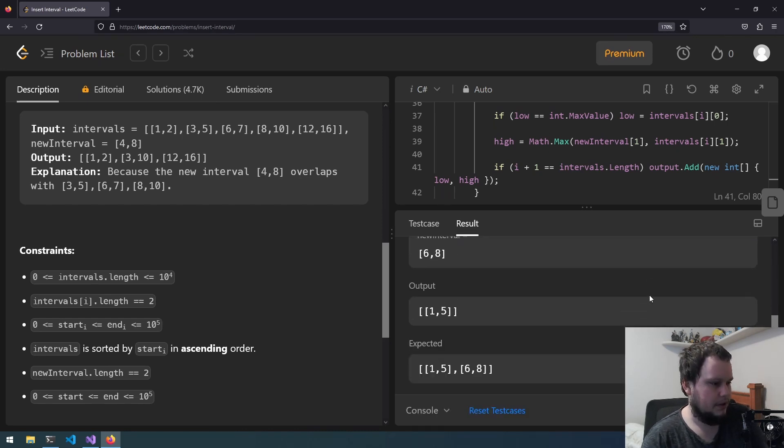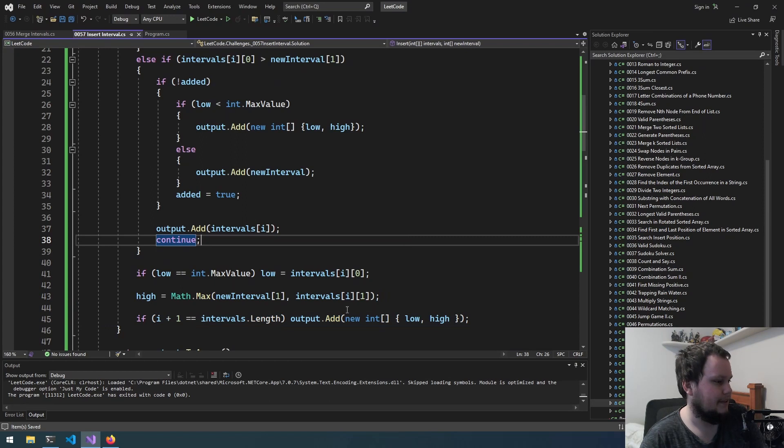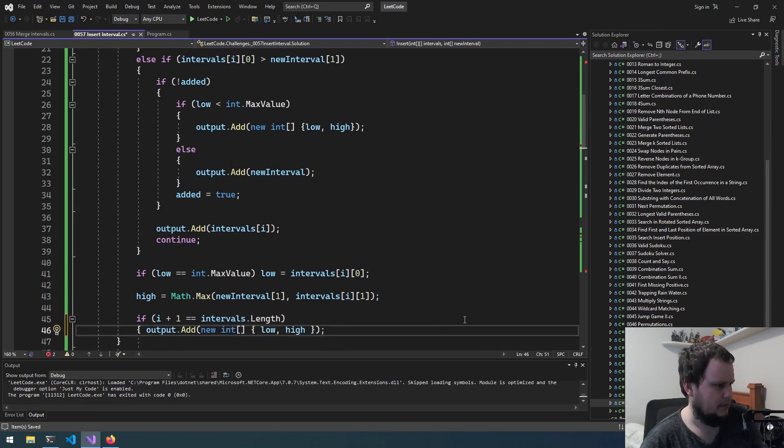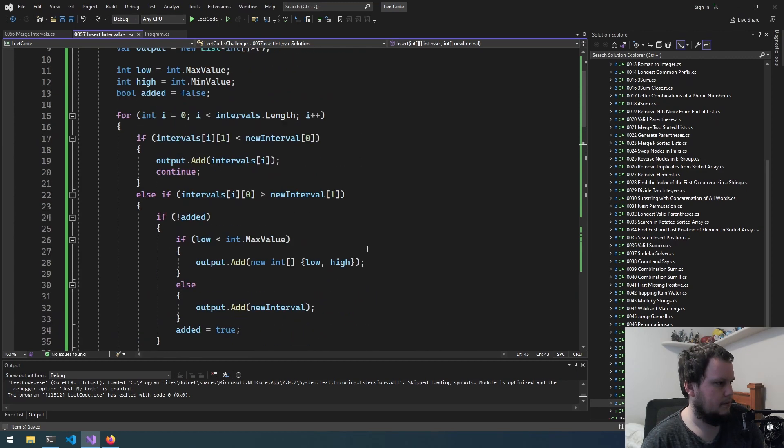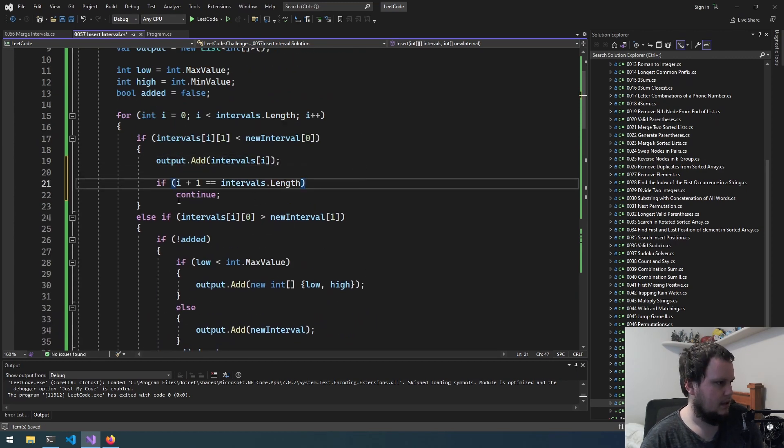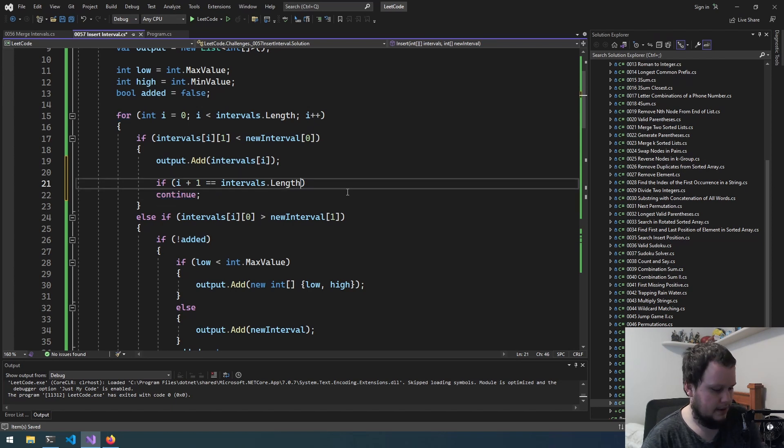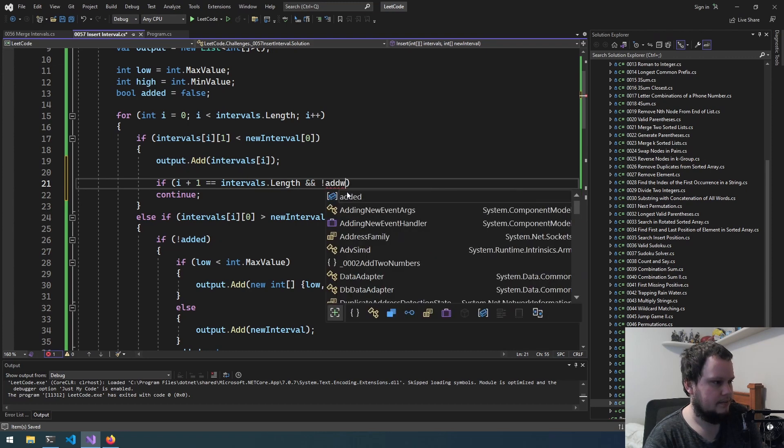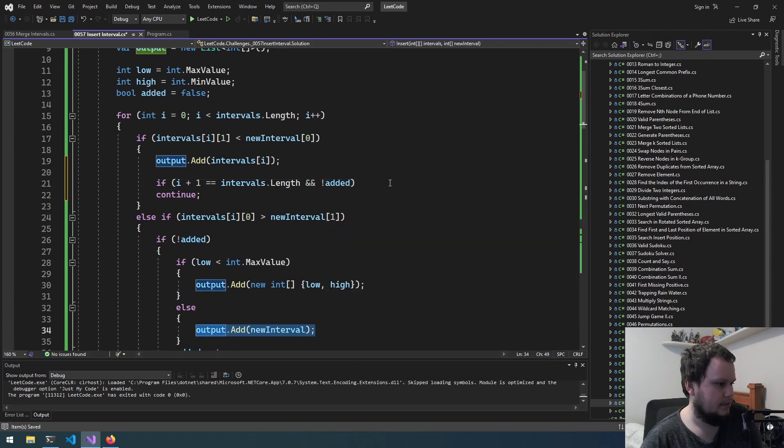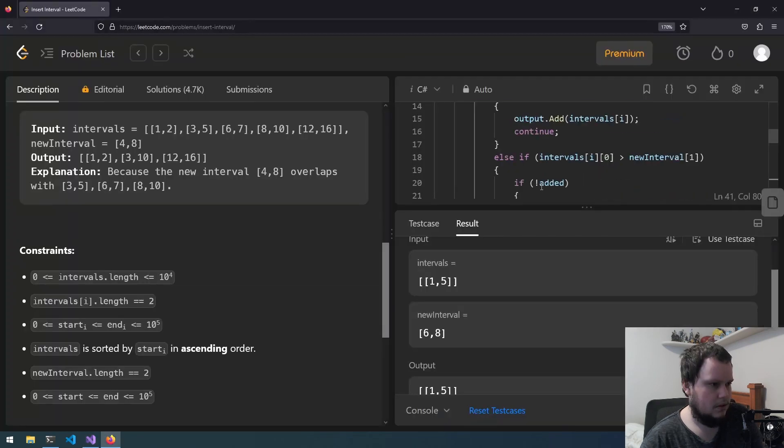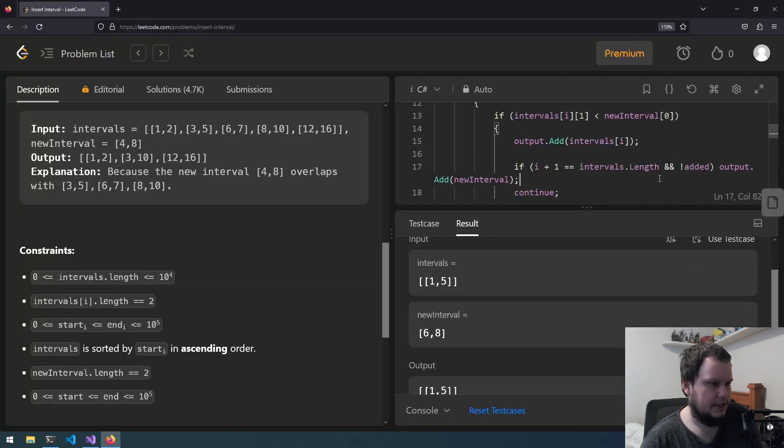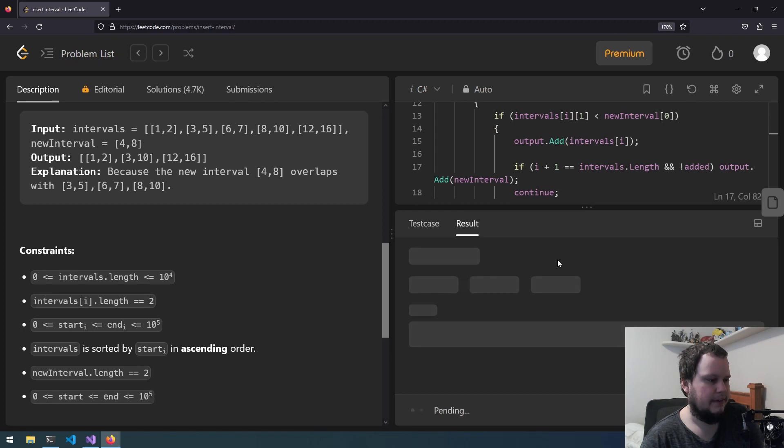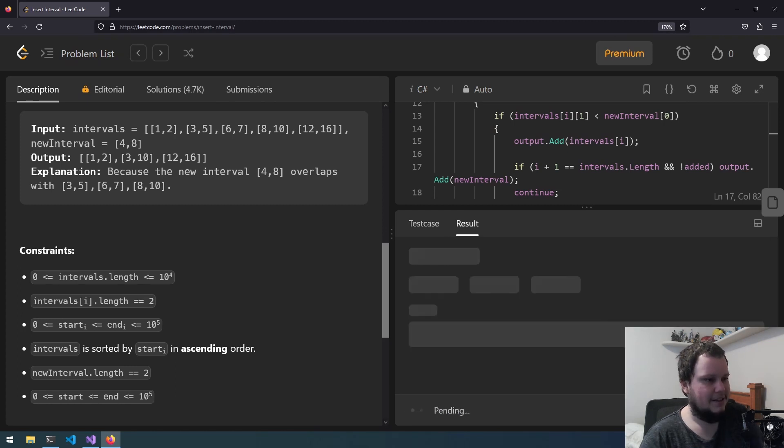Nope, another wrong one. Okay so that makes sense, need to change it. We will do this: if i plus 1 equals length and not added, then that's when we add interval to it. So we'll add that part to here, use test, run on that. Now that one's accepted so hopefully that was the last one.